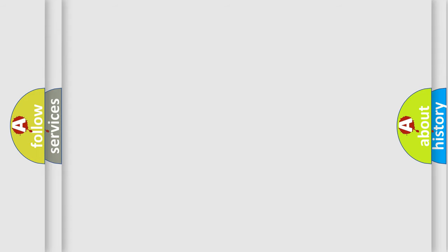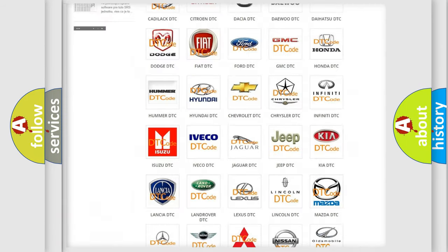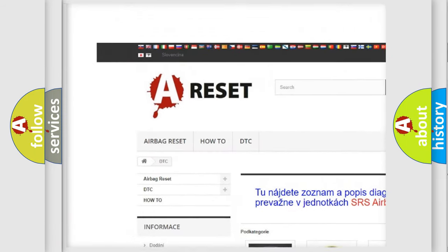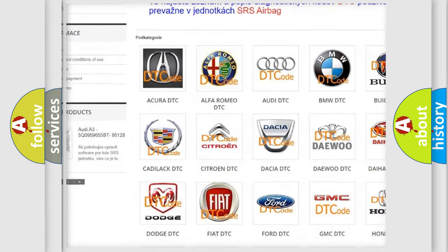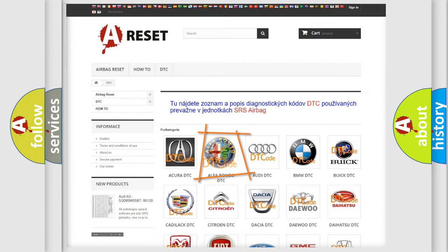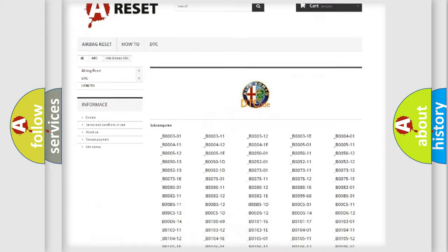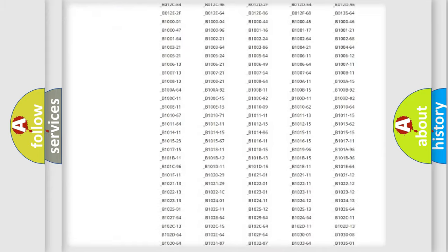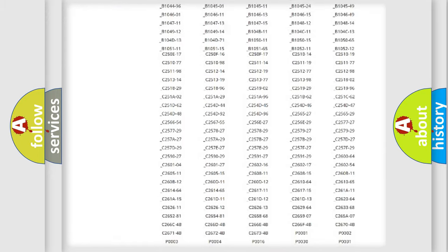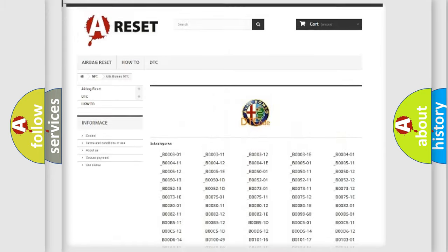Our website airbagreset.sk produces useful videos for you. You do not have to go through the OBD2 protocol anymore to know how to troubleshoot any car breakdown. You will find all the diagnostic codes that can be diagnosed in